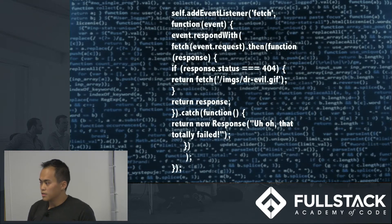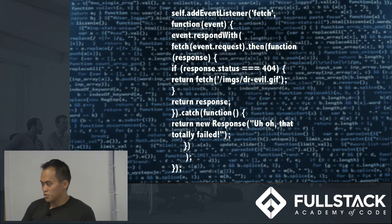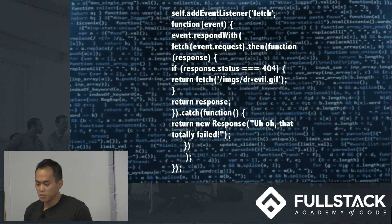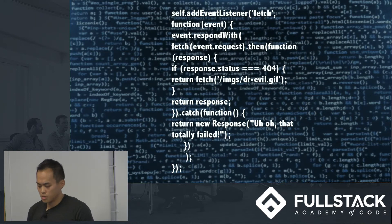This is a simple fetch request. If there's no internet, as you can see here, there'll be a picture of Dr. Evil and a message that comes up. It's a very simple little thing, but it does enhance the user experience when you can personalize messages even when you don't have internet.